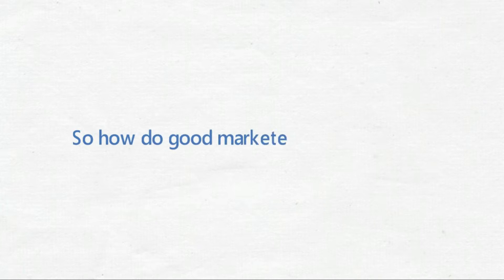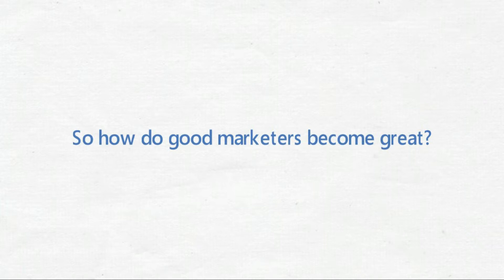So how do good marketers become great? They work through the four stages of better marketing performance.